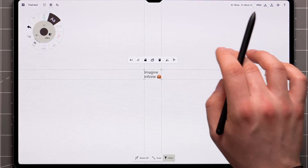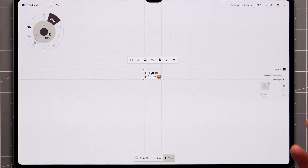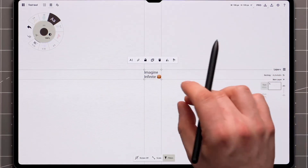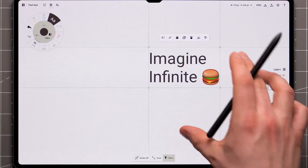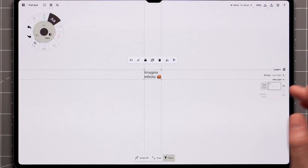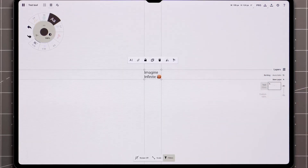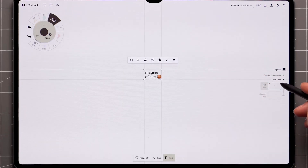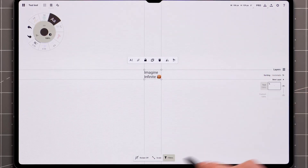When you're done, tap outside the bounding box and you'll end up with your typed text selected and ready to be placed anywhere on the canvas. With automatic layering on, text labels live in their own layer.